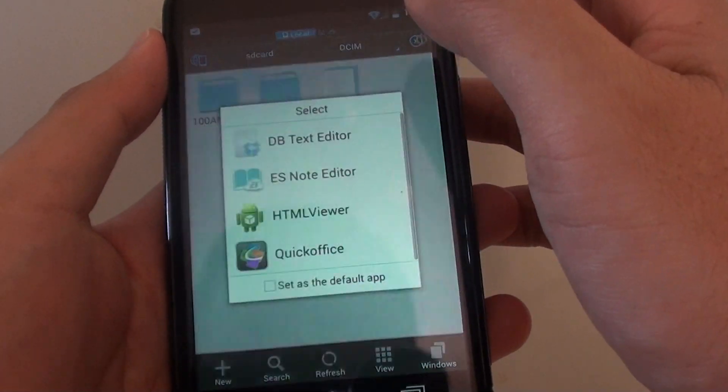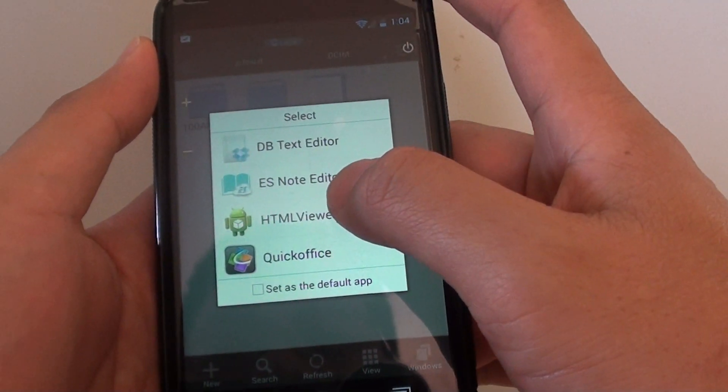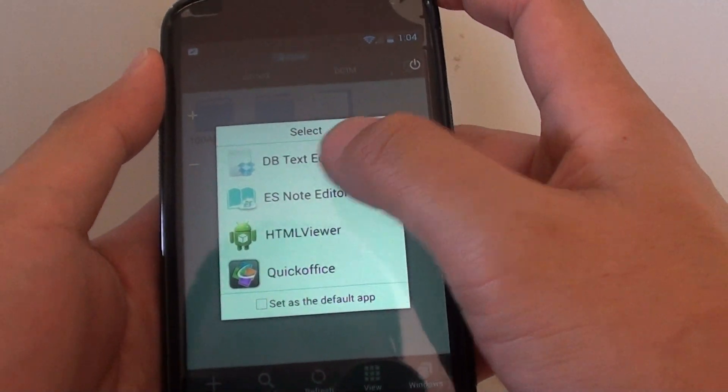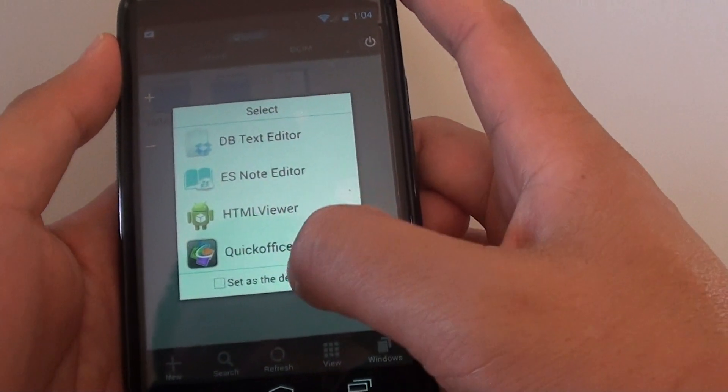Open that. You can see now it pops up and asks you to choose the default app again.